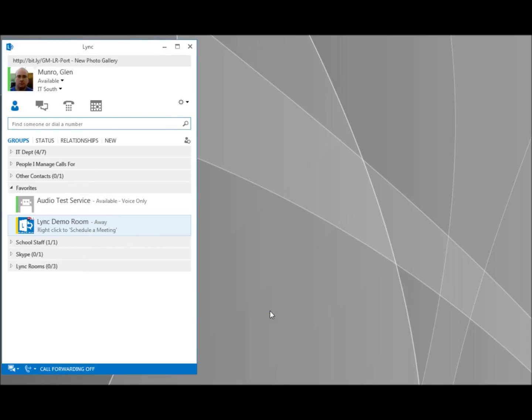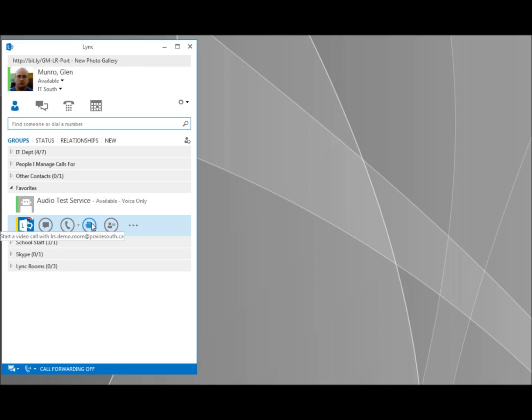So this little video call auto answer system I've set up is great for that. Thanks for watching.